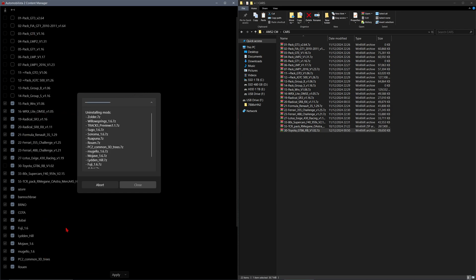Among the stuff that's in here, look — there's the tracks. Mugello, my favorite. Mojave, Fuji, Dubai, Cota, Bruno. You get the idea — browse to your heart's content.